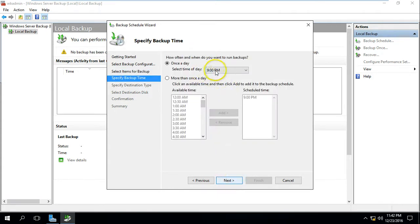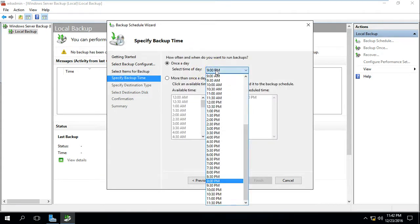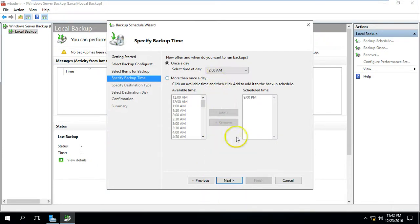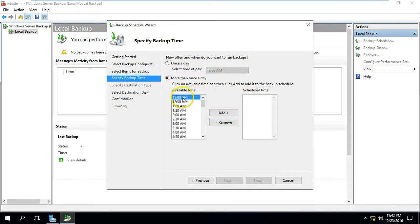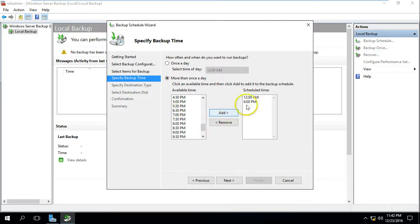Click Next. For the schedule, I'm going to set 12 AM — it's currently 11:42 PM. Click Next. If you want more than one backup per day, you can add additional times. For example, add 9 PM, remove it, then add 12 AM, and also add 6 PM, so multiple backups are scheduled per day.